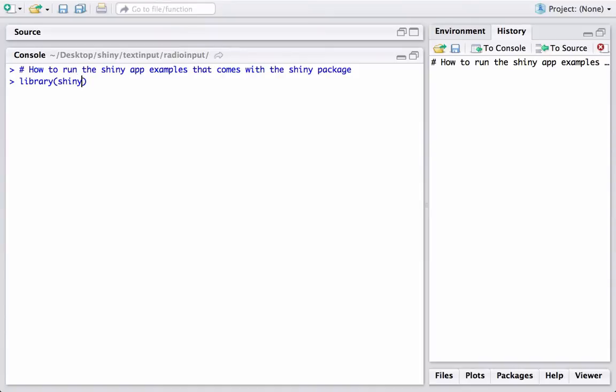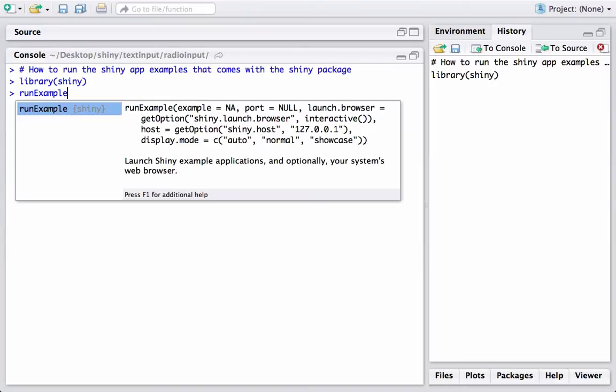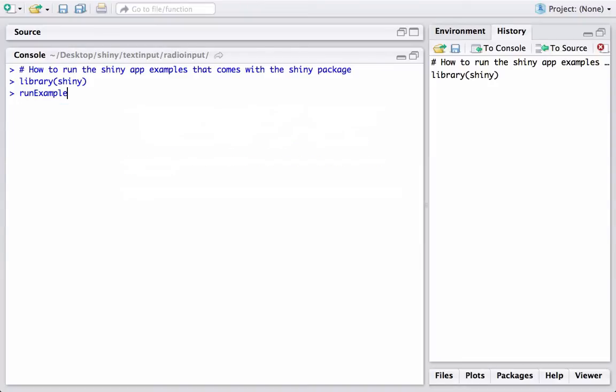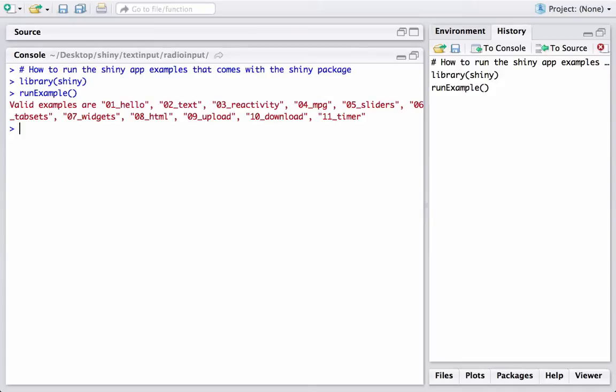We have loaded the Shiny package. The way we can run any of the examples is by using the runExample() function followed by the name of the example. Here are the examples that come with the Shiny package: 01_hello, 02_text, 03_reactivity, and so on.